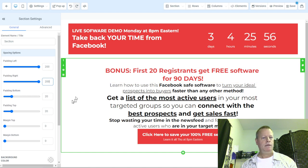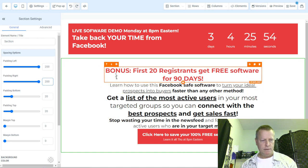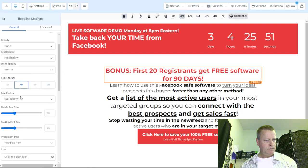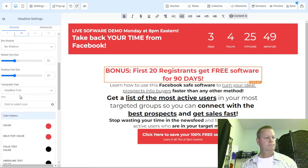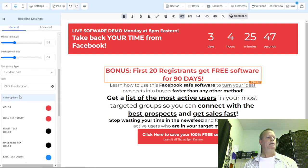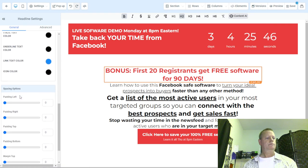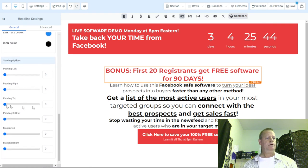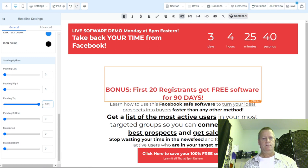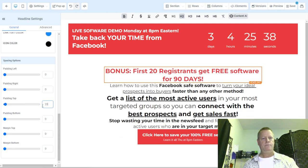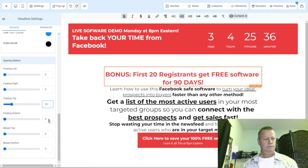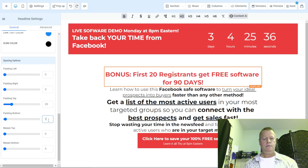Each of these sections is going to have some padding. On the top, let's put 100, and then 20, 20, 20 on the other sides.